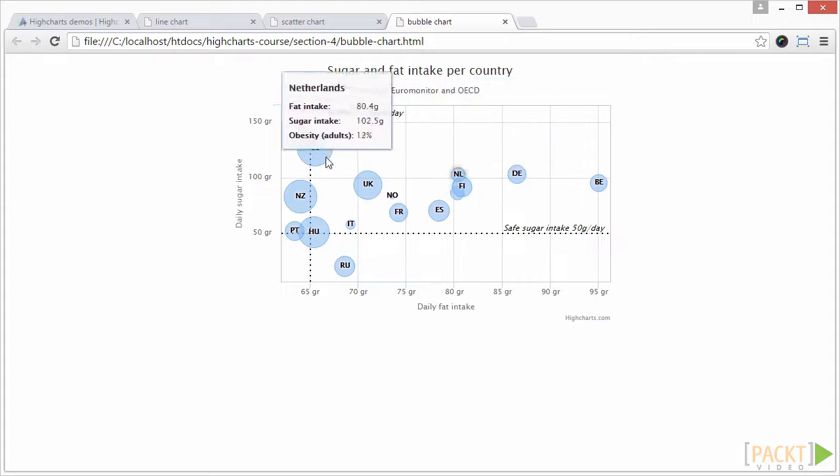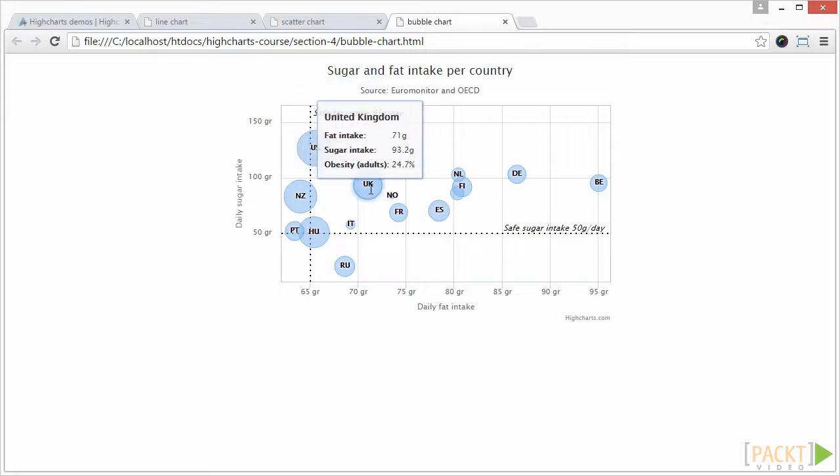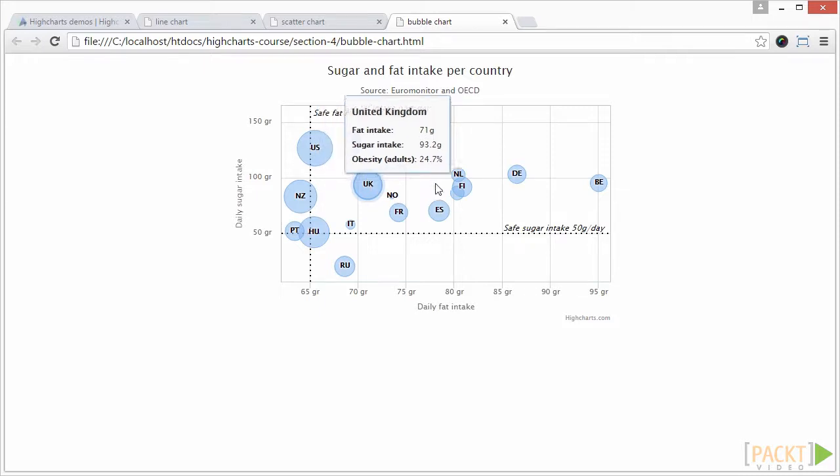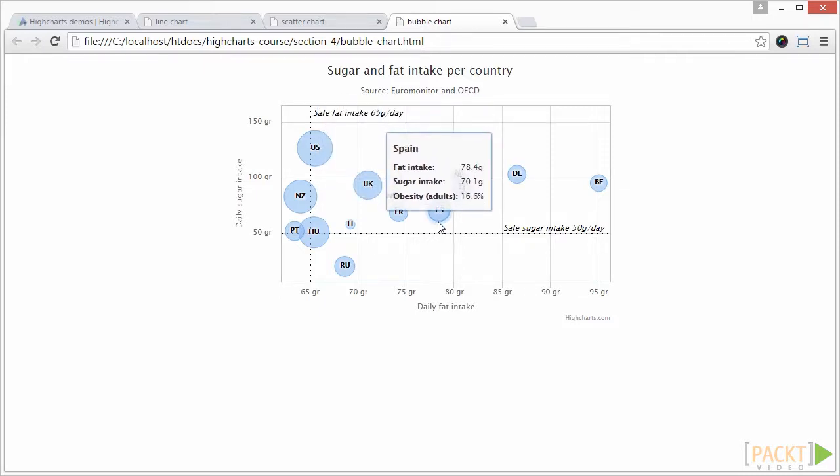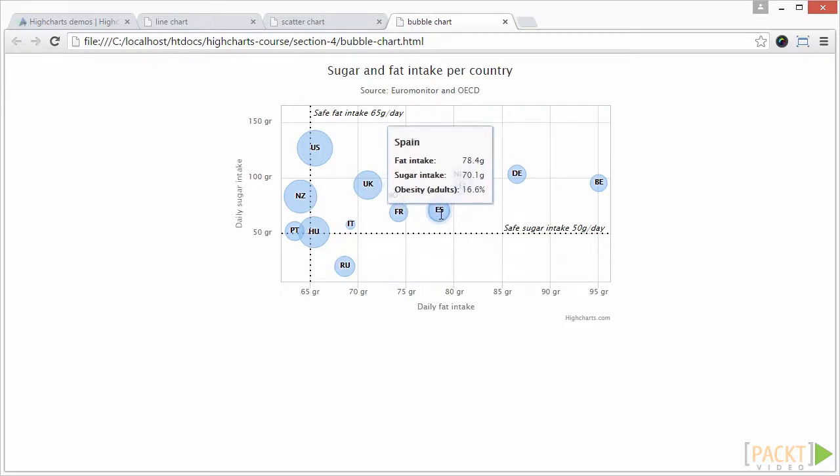A bubble chart is a type of chart that displays three dimensions of data. Each entity with its triplet v1, v2, v3 of associated data is plotted as a disk that expresses two of the values through the disk's xy location and the third through its size.